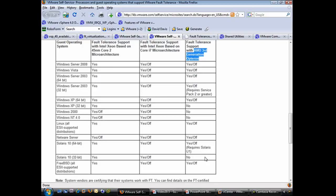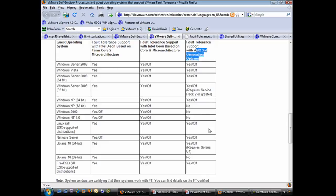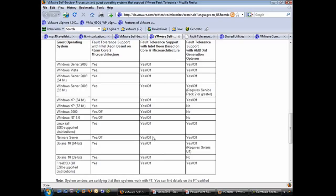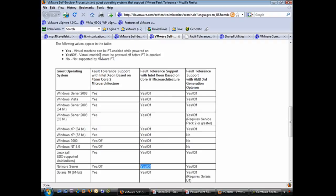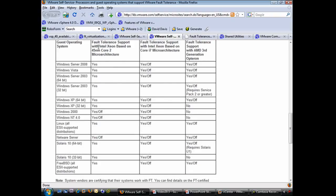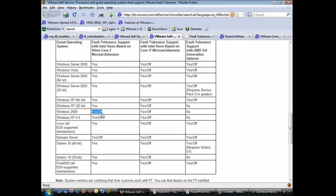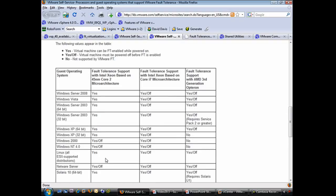Some operating systems — for example, Solaris 10 32-bit — are not supported running fault tolerance on AMD third generation Opteron. Using the Intel Xeon based Core i7 micro architecture, all guest operating systems support fault tolerance. A slash notation means the virtual machine must be powered off before fault tolerance is enabled. With the Intel Xeon 45nm Core 2 micro architecture, that applies only to Windows 2000 and Windows NT 4. All other operating systems listed can enable fault tolerance without a reboot.